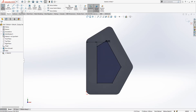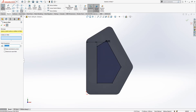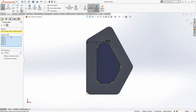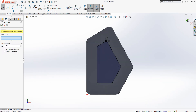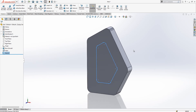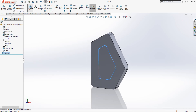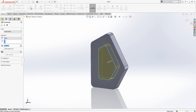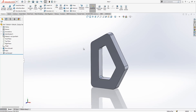Now let's give the radiuses on the sketch. You see two different things are possible. And then later we cut for 20.